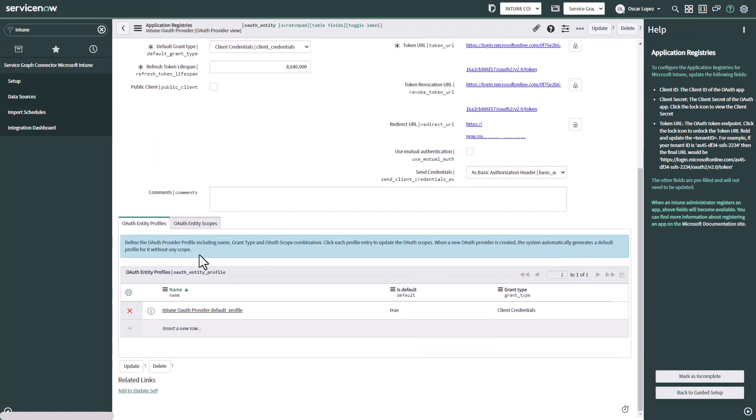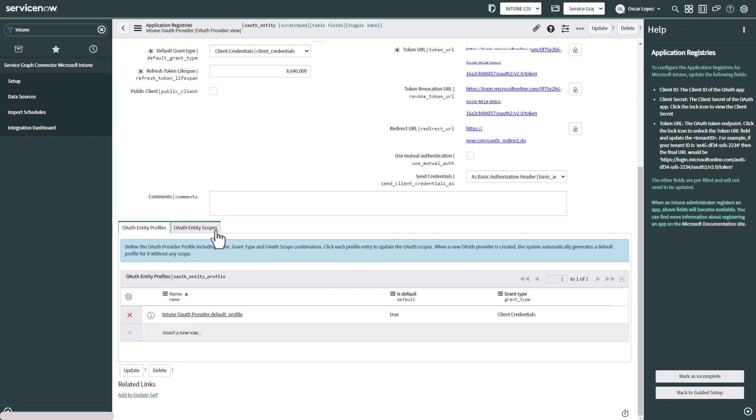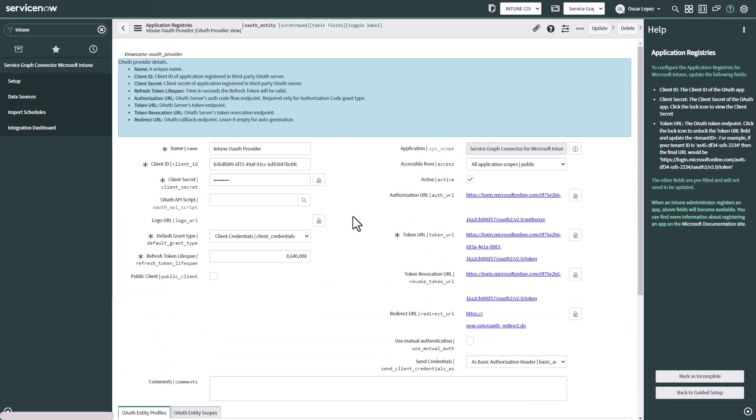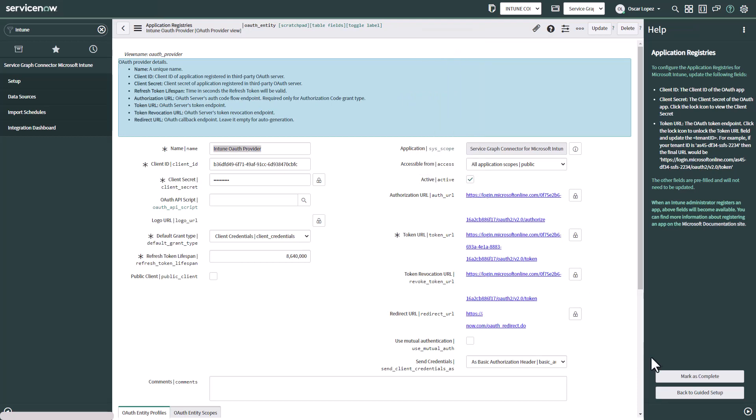Nothing else to do. As you can see below the OAuth entry profiles is the default profile out of the box by ServiceNow. And the OAuth entity scopes. As well we have the default that ServiceNow provides. Once you have entered the information you can click on save or update. And you can mark this step as complete.